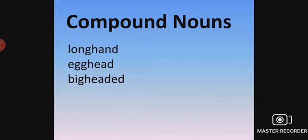Now in the end, the compound words. Longhand, egghead, bigheaded.